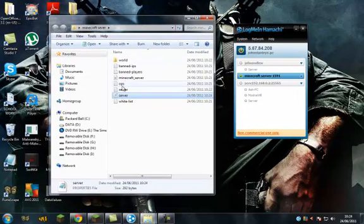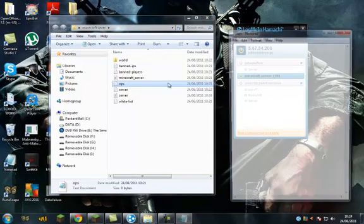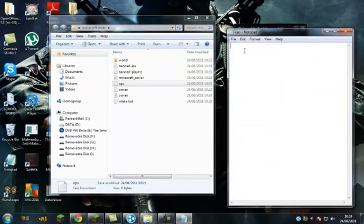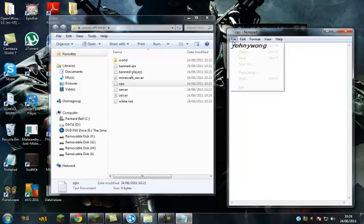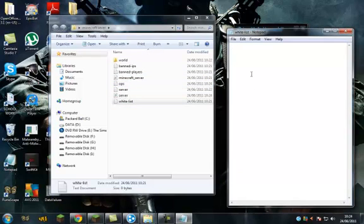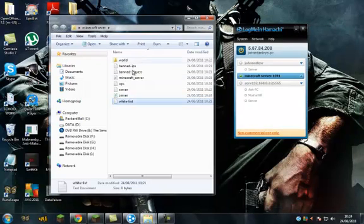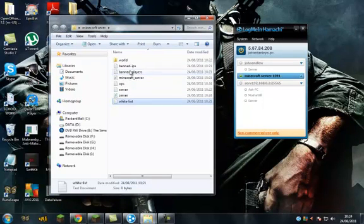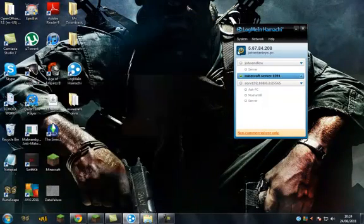Any other things such as if you want to make yourself an op, you'd write your name in there. My name happens to be Johnny Wong. And whitelist, that's if you want to, whoever's allowed in your server, you put their names on there. Band players. Stuff like that.